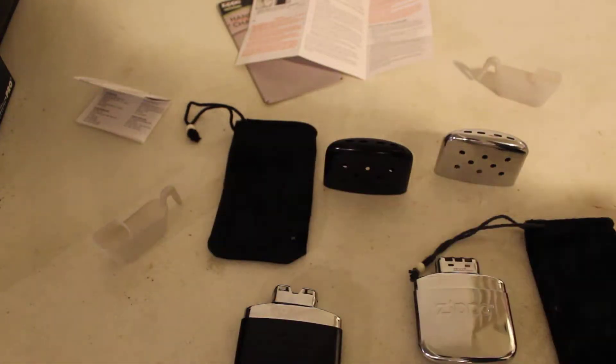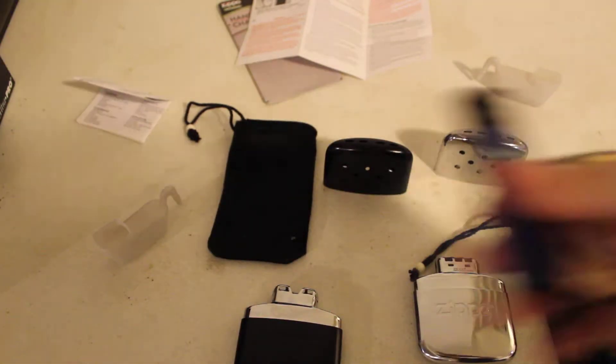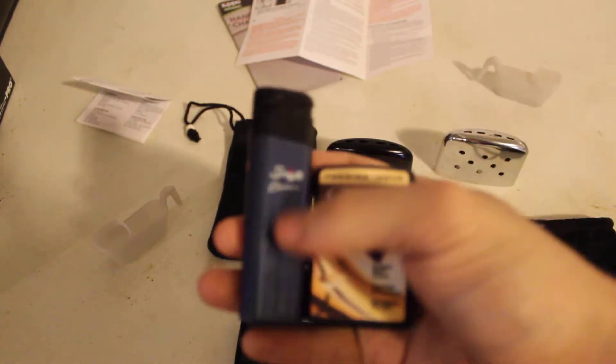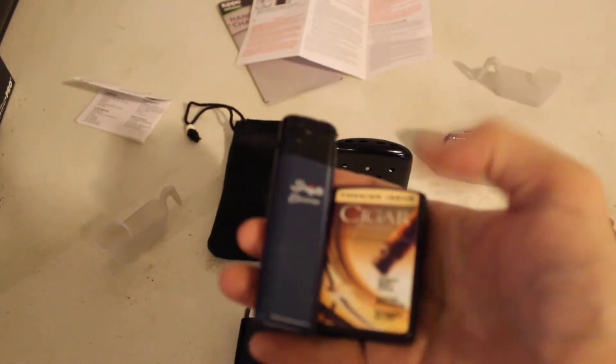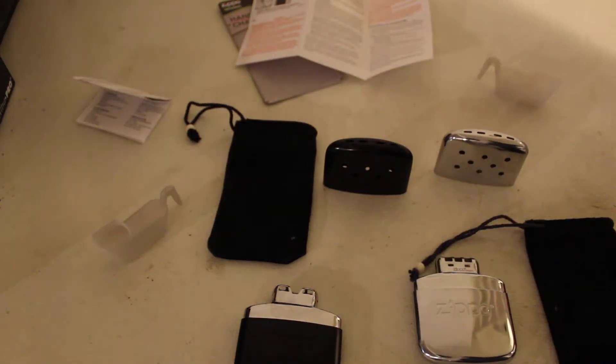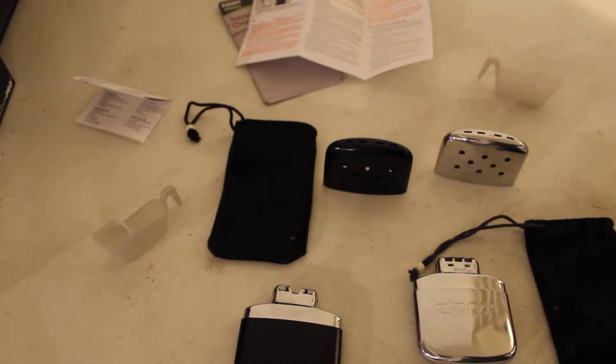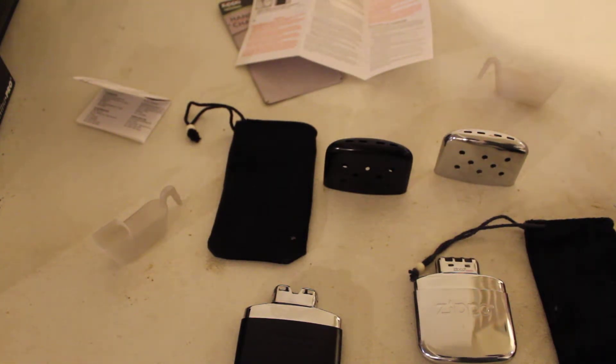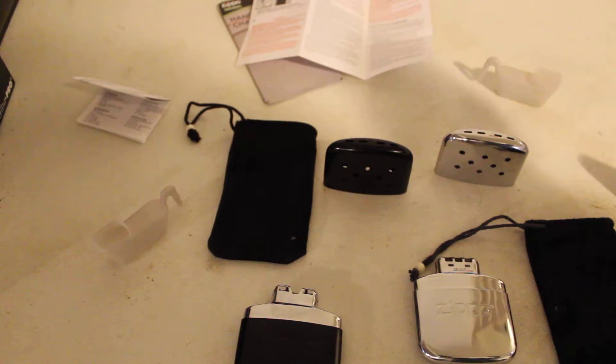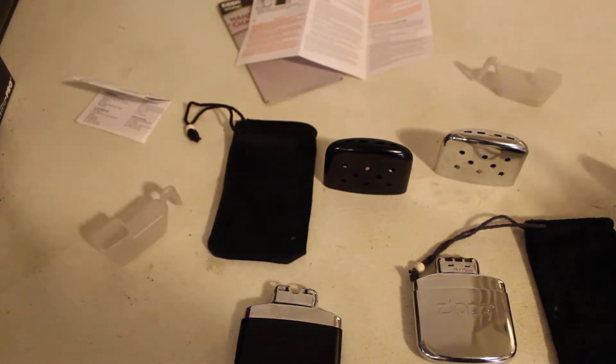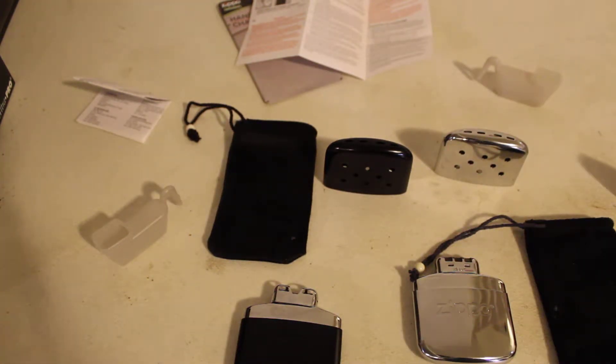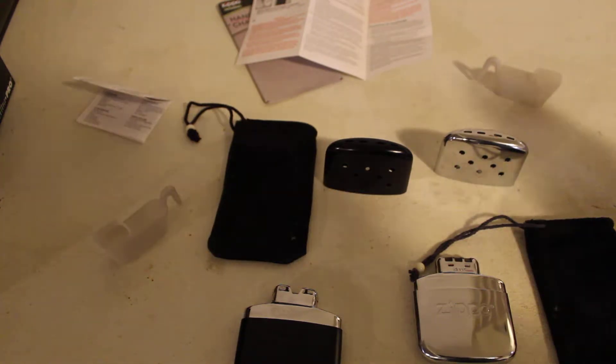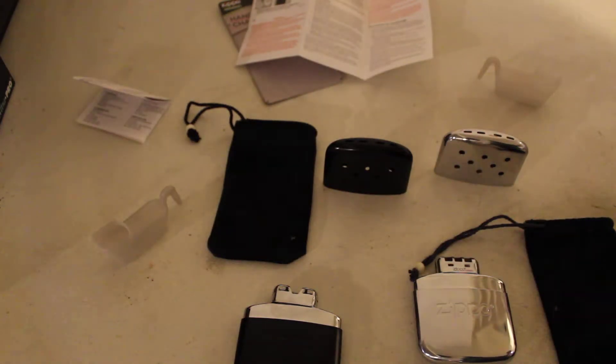Zippo. Scripto. Zippo, Scripto. Yeah, so doesn't matter what kind. Although, I don't think you should use an arc lighter. So, if you're using like a plasma type of arc lighter, I really wouldn't.